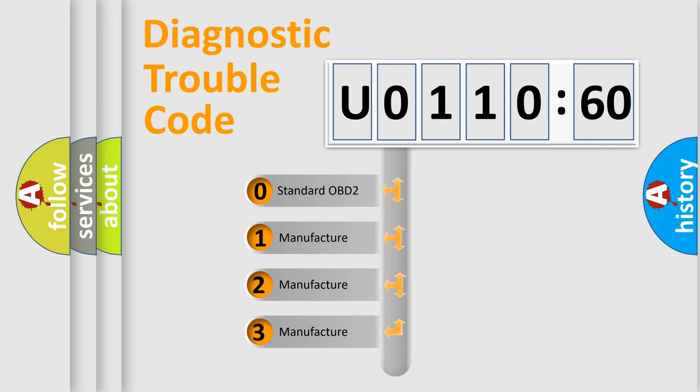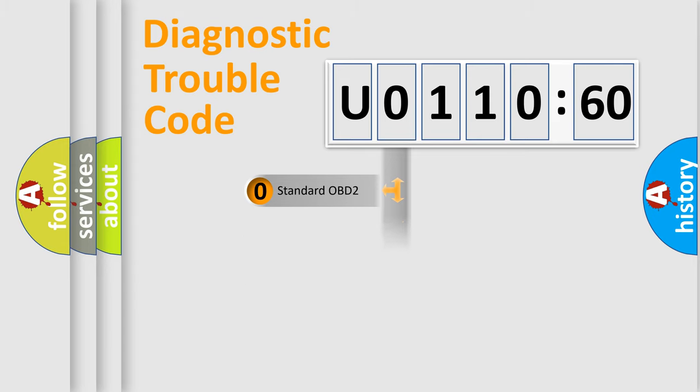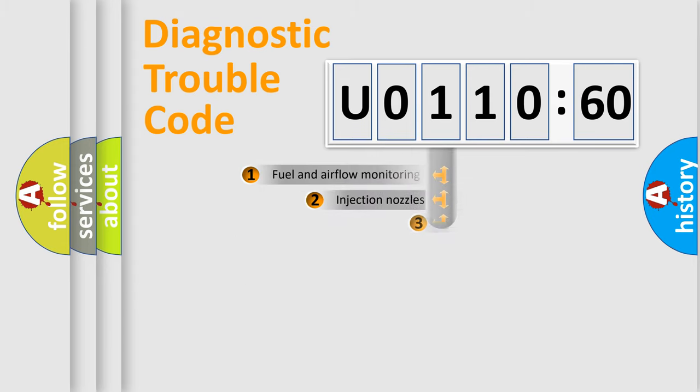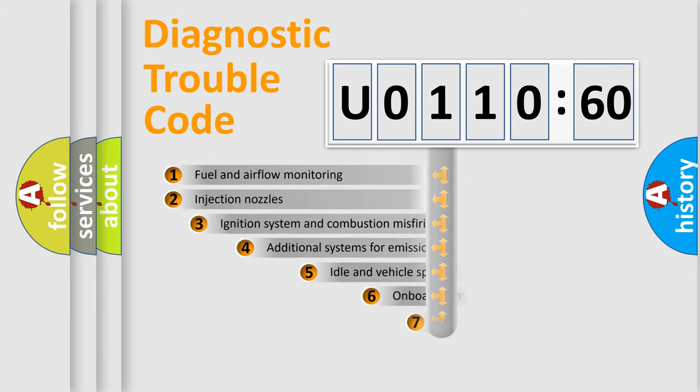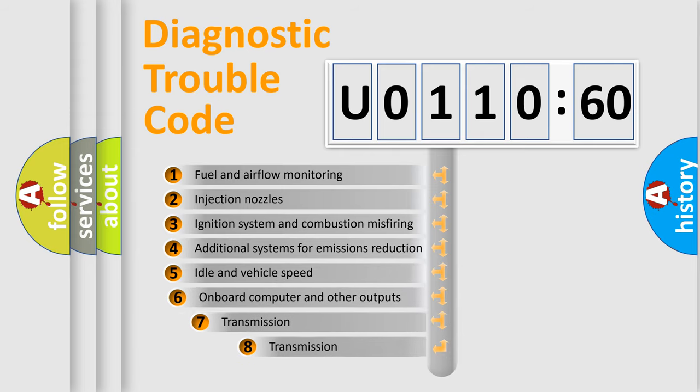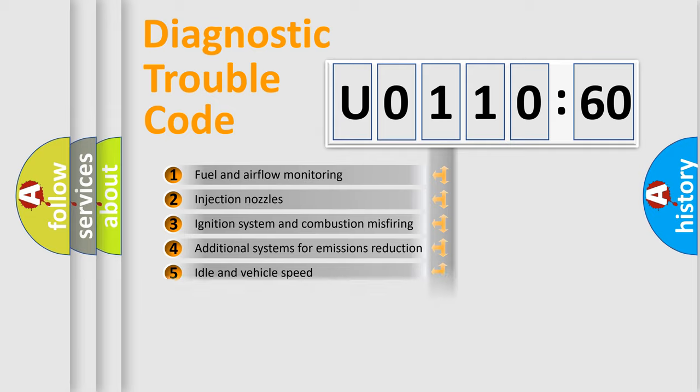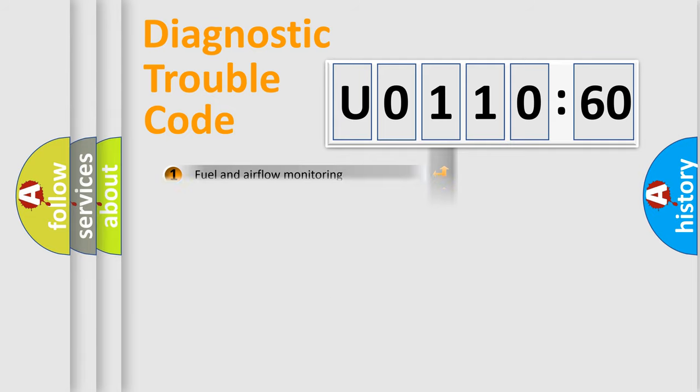If the second character is zero, it is a standardized error. If it's 1, 2, or 3, it is a manufacturer-specific error. The third character specifies a subset of errors. The distribution shown is valid only for standardized DTC codes.